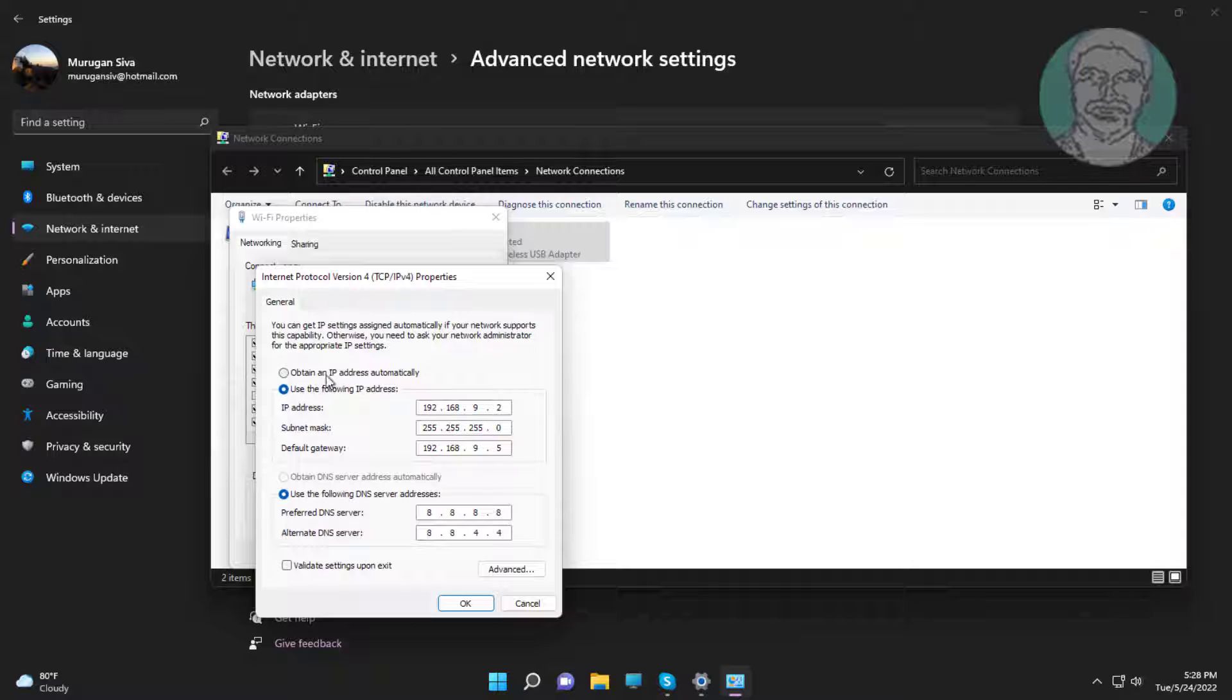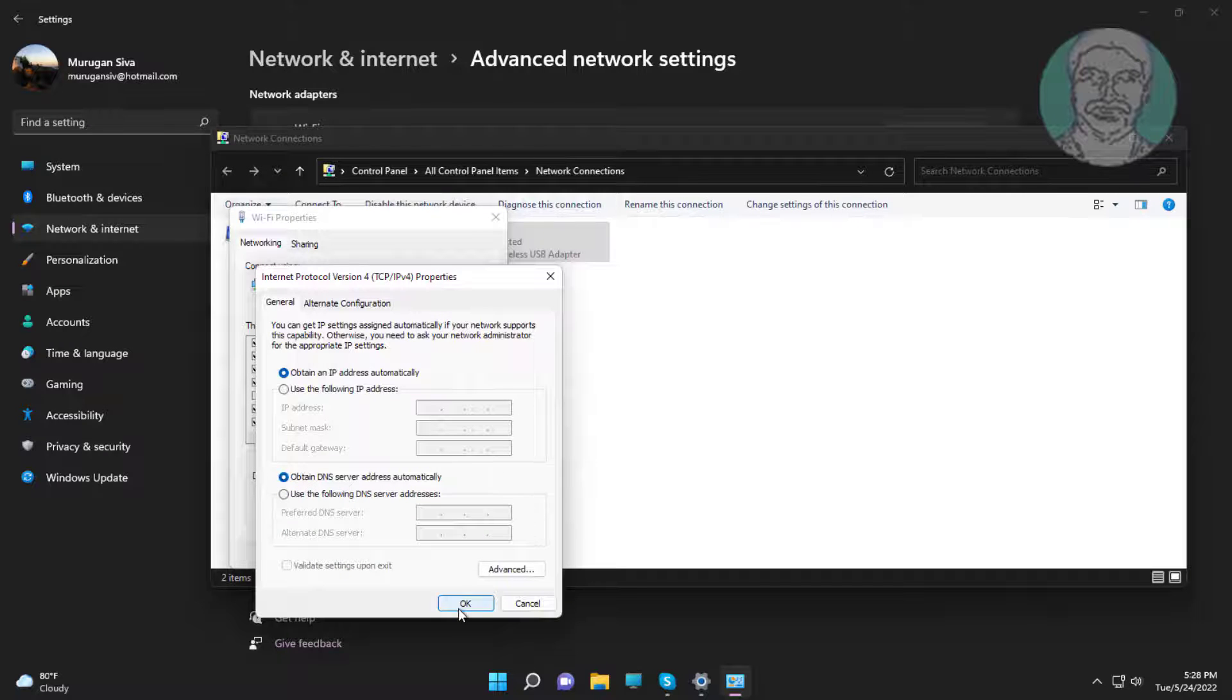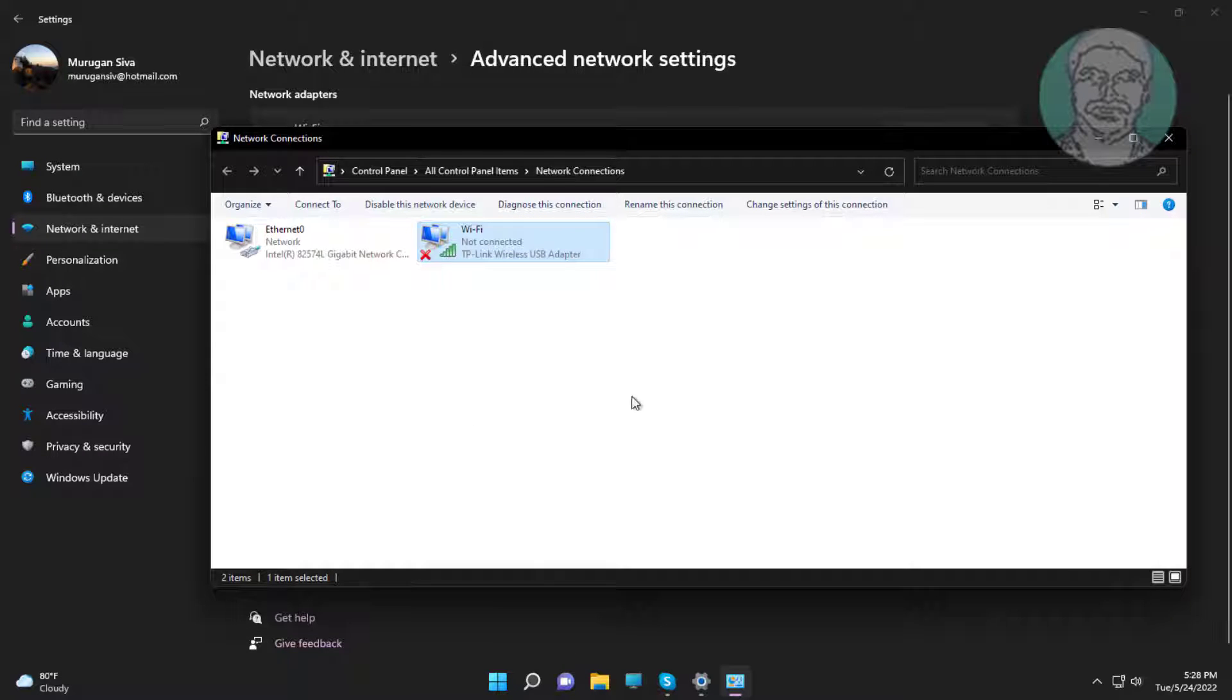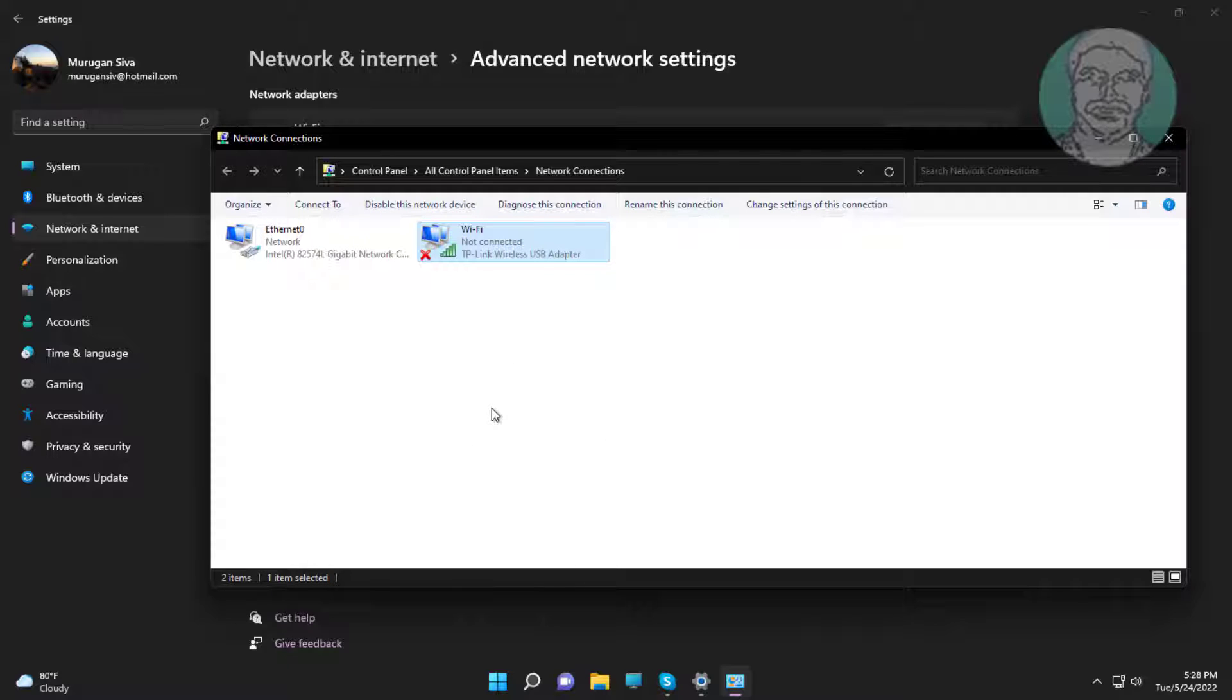Check obtain an IP address automatically, also check obtain DNS server addresses. Right click Wi-Fi adapter, disable Wi-Fi, then enable Wi-Fi.